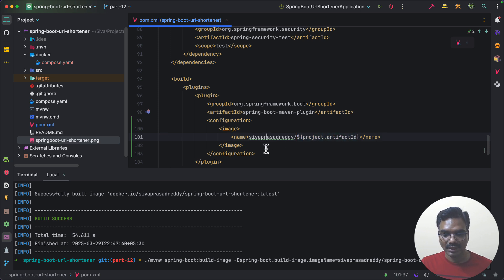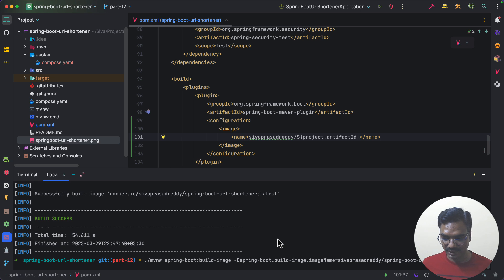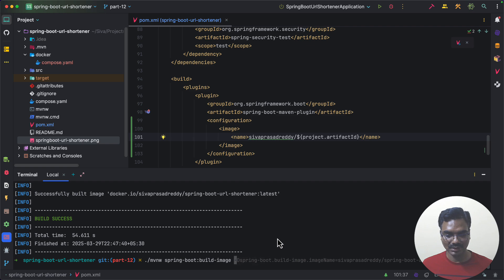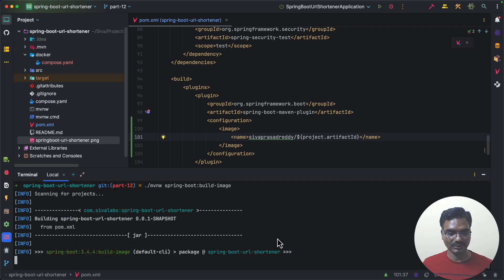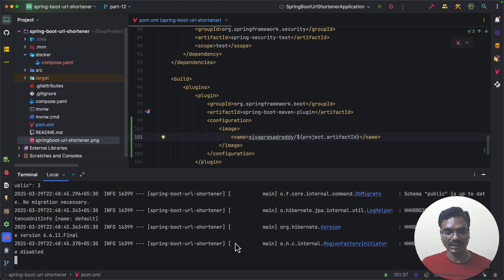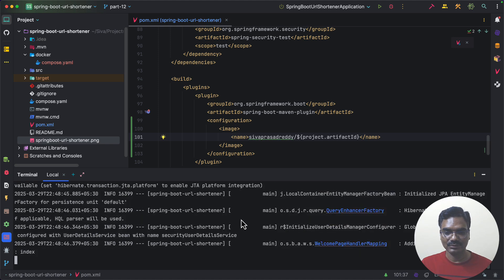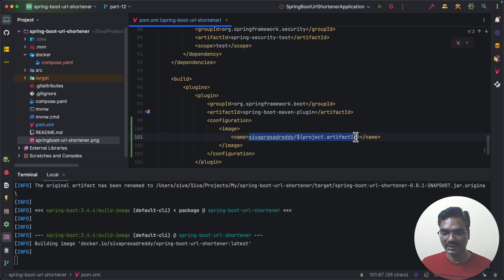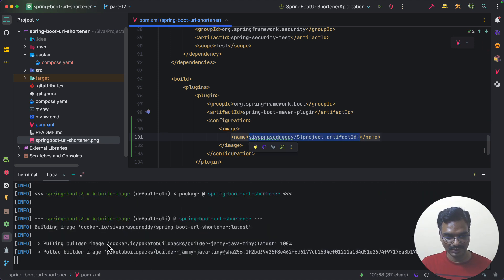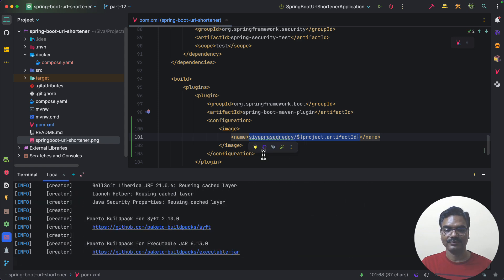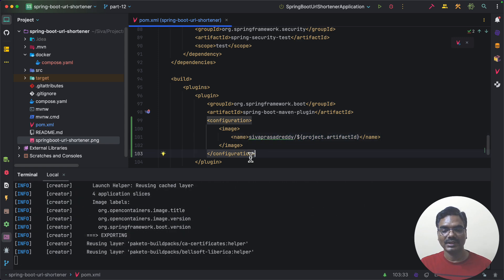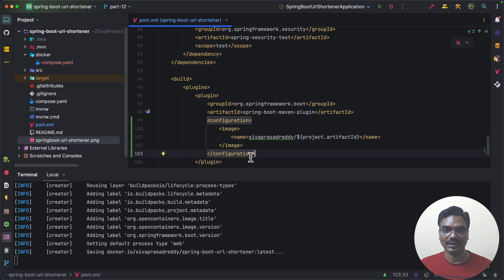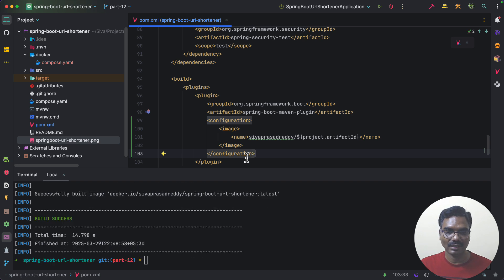So here now instead of running a command previously by passing this argument of image name I can simply run spring boot colon build image. So it is going to run and create a Docker image with whatever the name I have specified over here. So here you can see it is building the same image with the given name. So that is how simple it is to build a Docker image from our Spring Boot application.